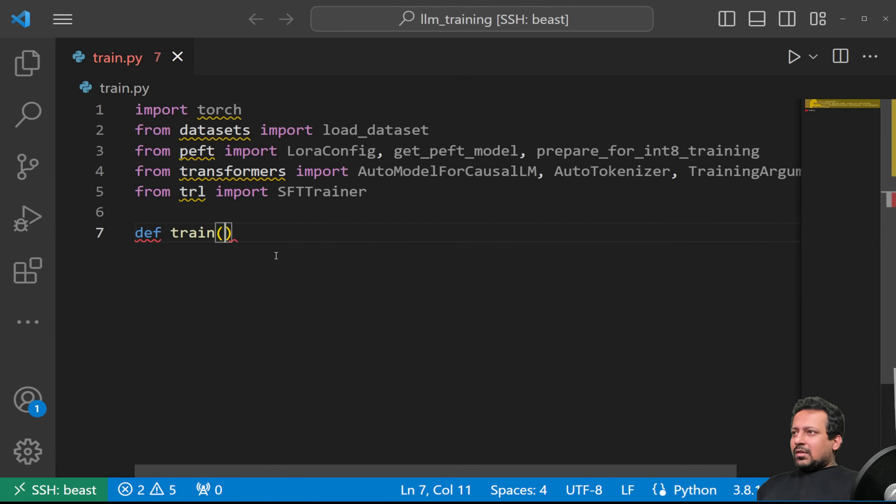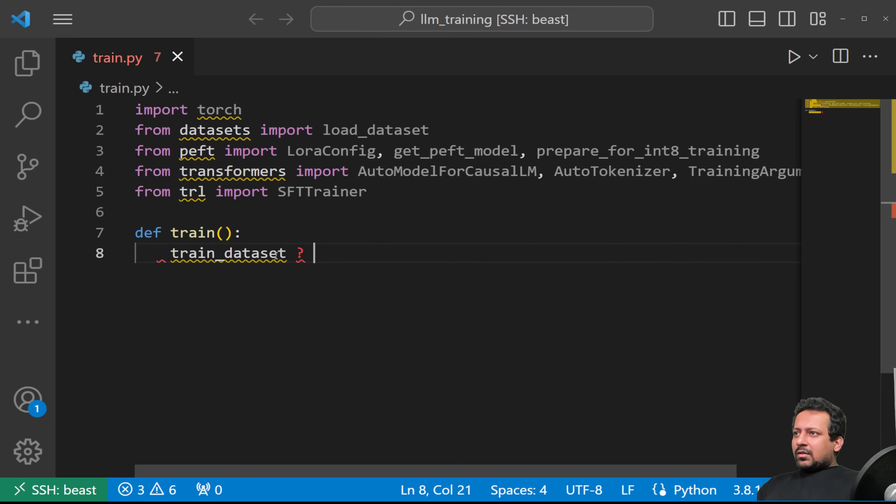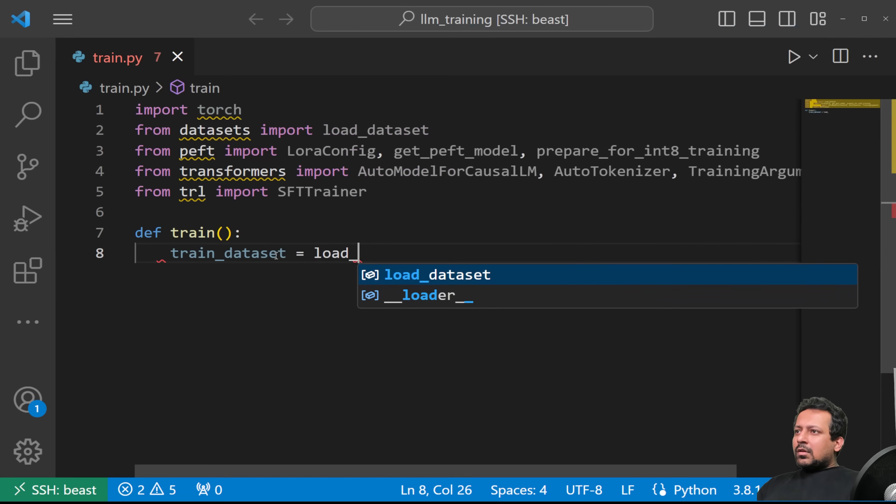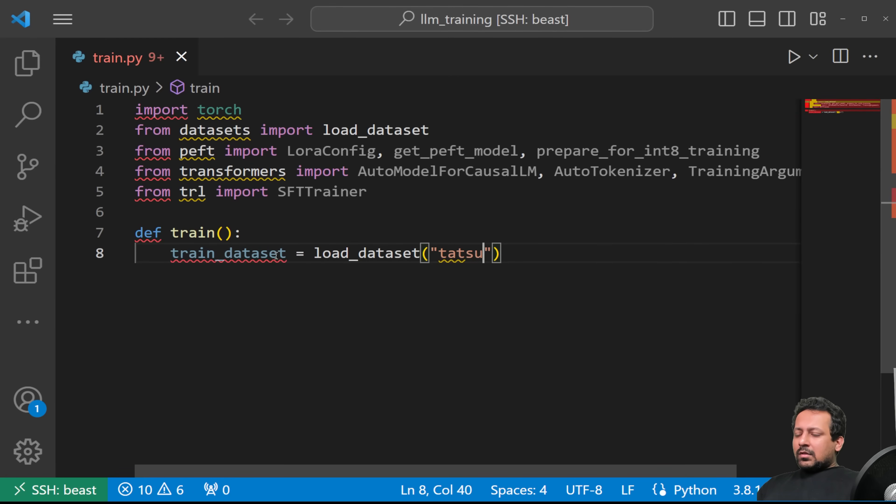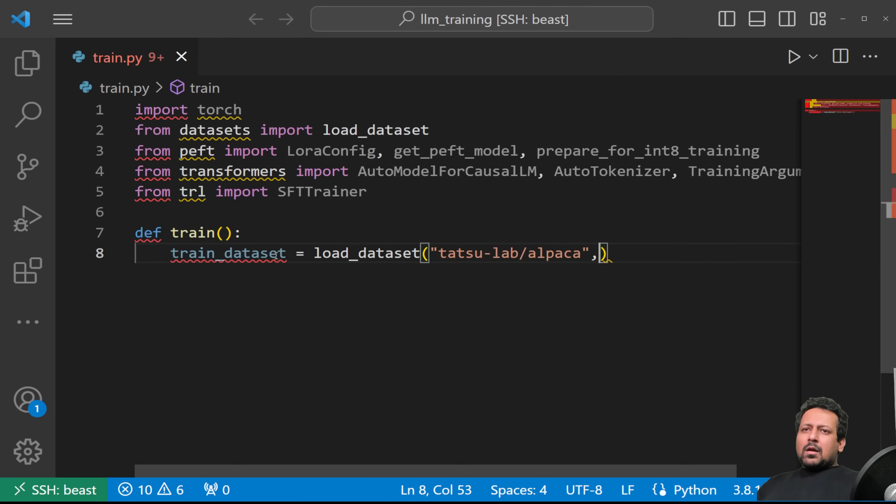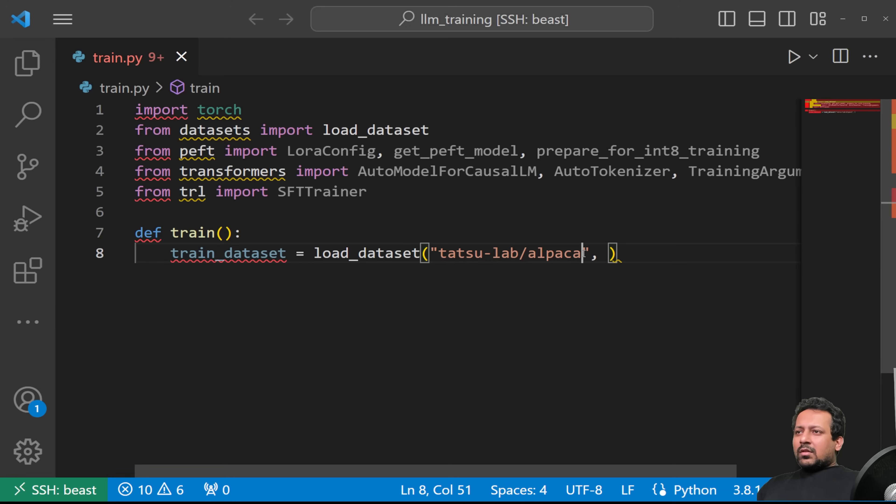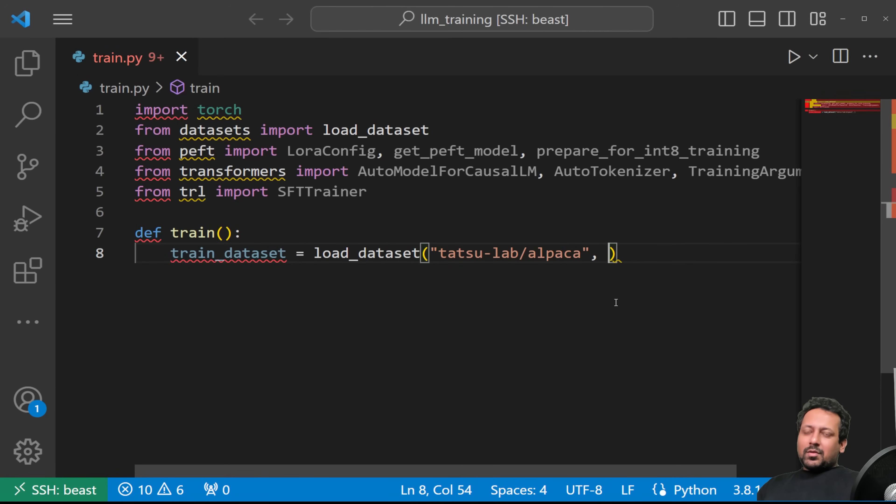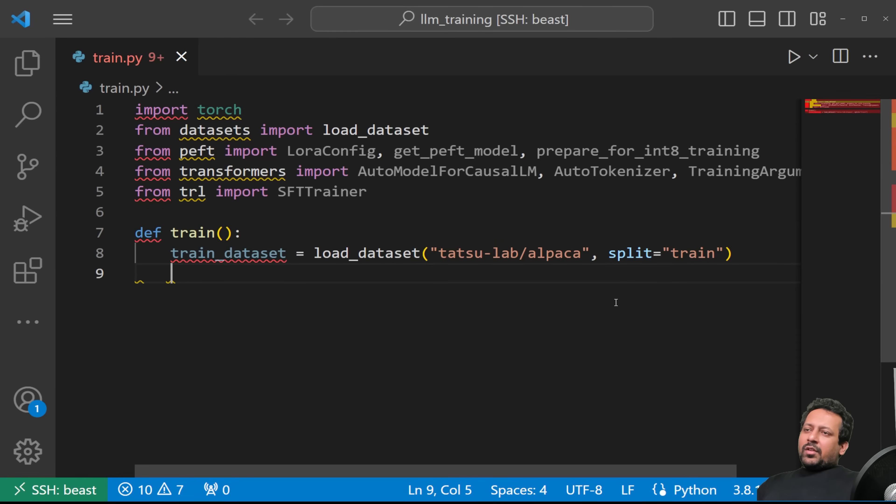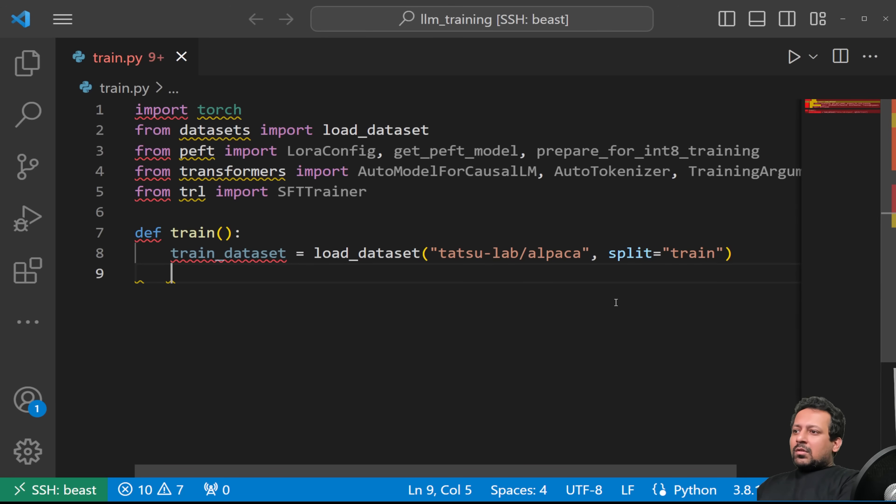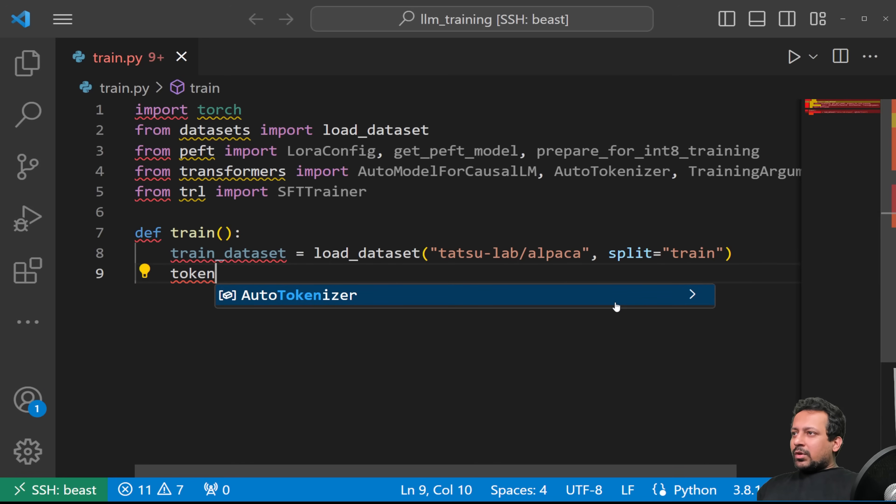So let's define the train function. Here we will be importing the dataset. train_dataset is load_dataset, and that's the same dataset that I've shown you before. So that's tatsu-lab/alpaca. So when you're using a local dataset, a private dataset that's yours, and it's in the dataset format, you can just add the path here instead of the hugging face repository name and it's going to work. Split equal to train.